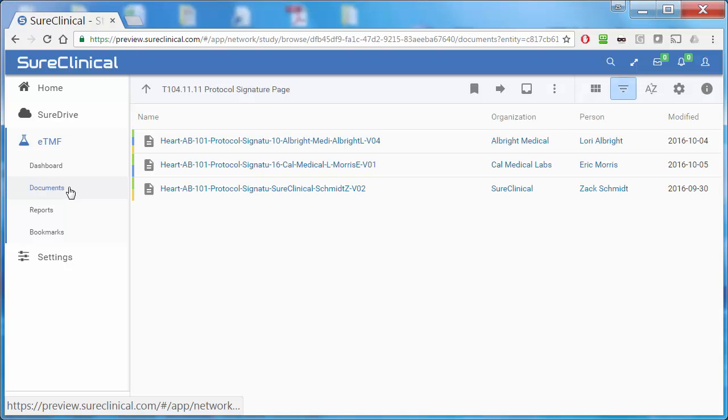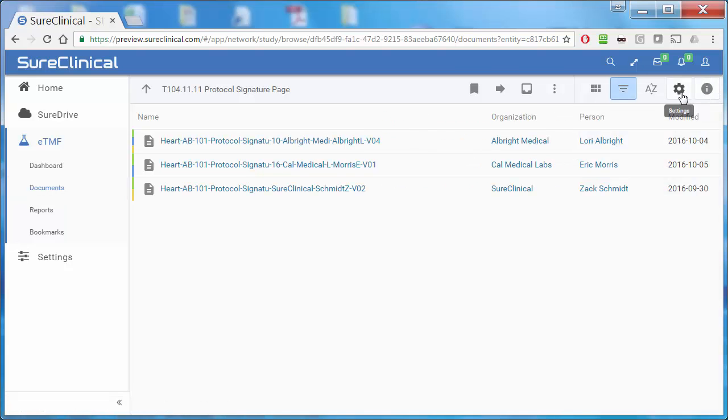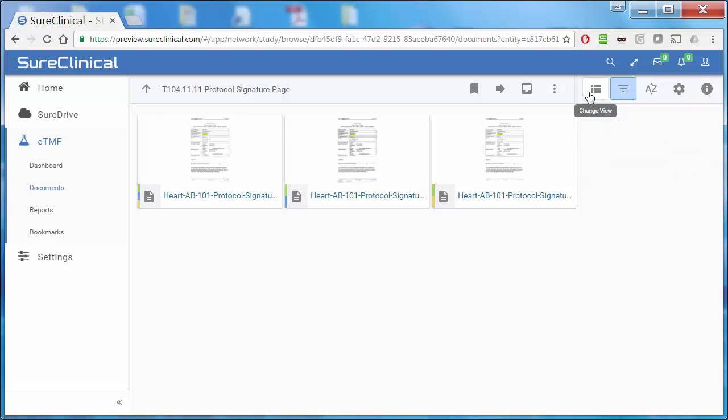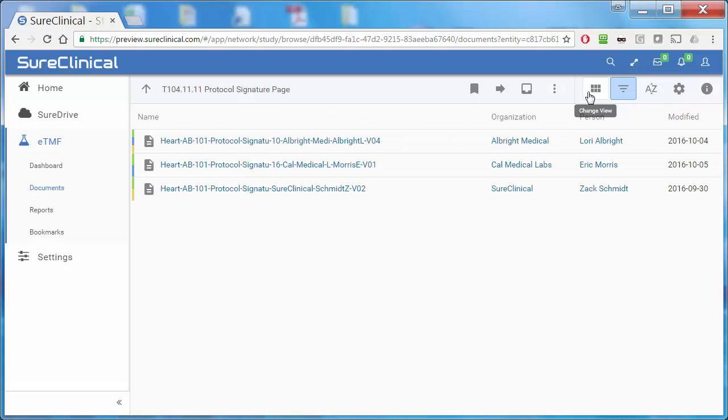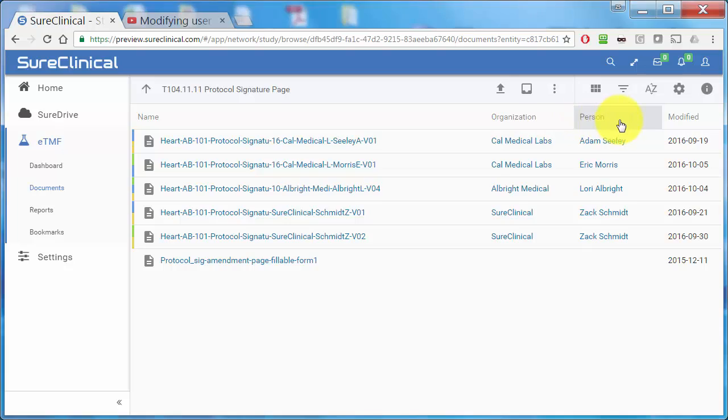You can change the way you view documents. For example, by selecting how you view documents, you can select to view them by organization, person, and more.